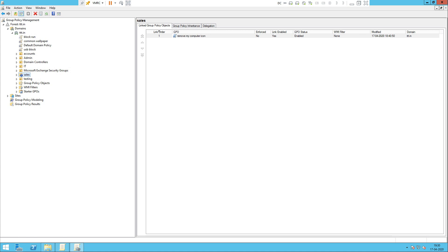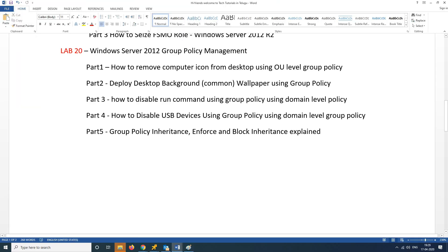In the Inheritance properties for a particular OU, the related group policies are visible. Here we can apply Block Inheritance. For example, you can choose Block Inheritance from the right-click menu on the OU.